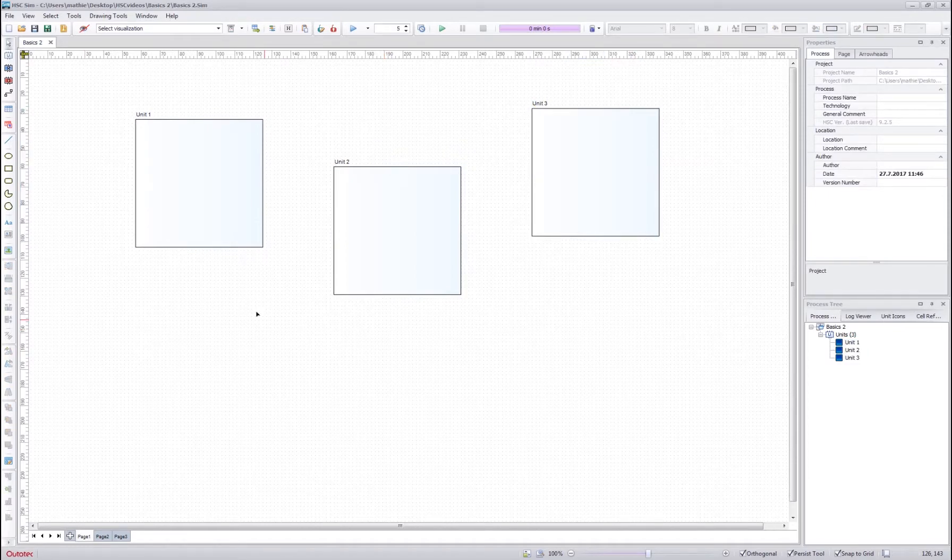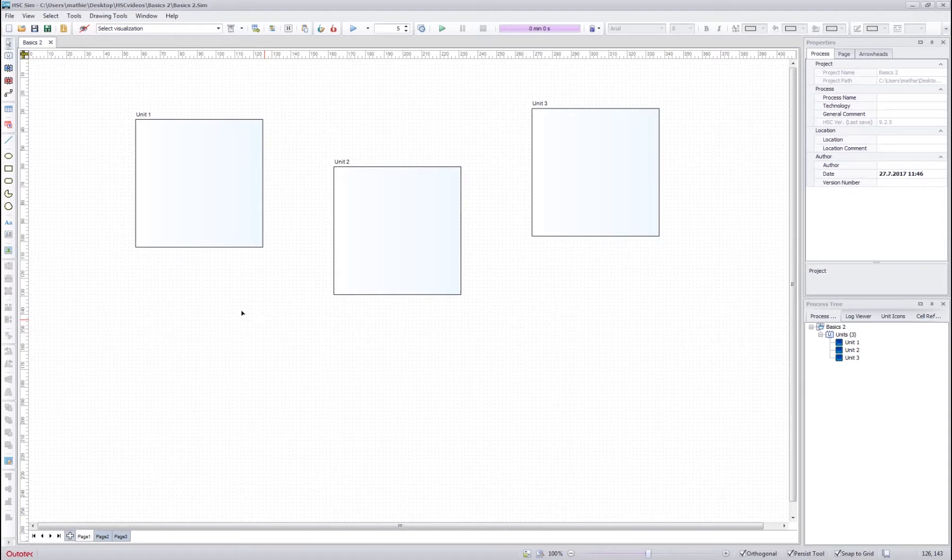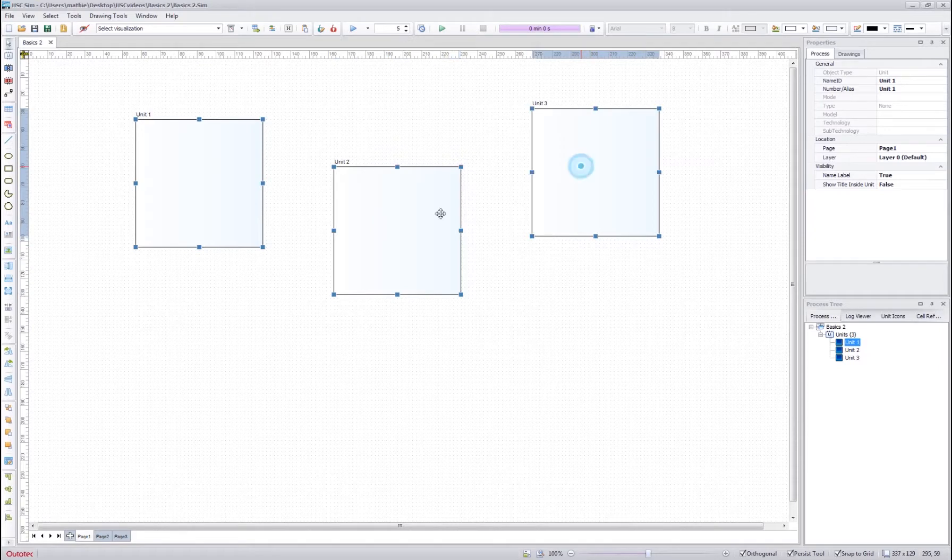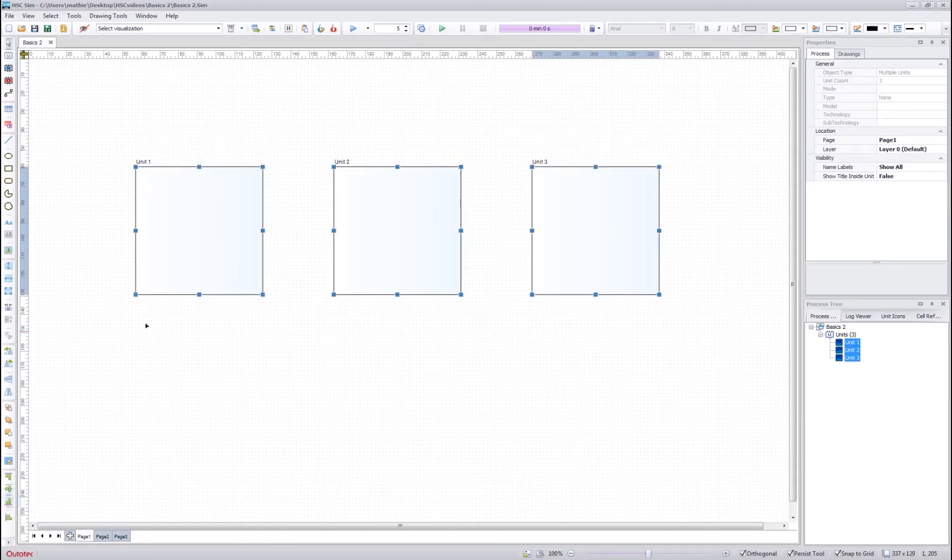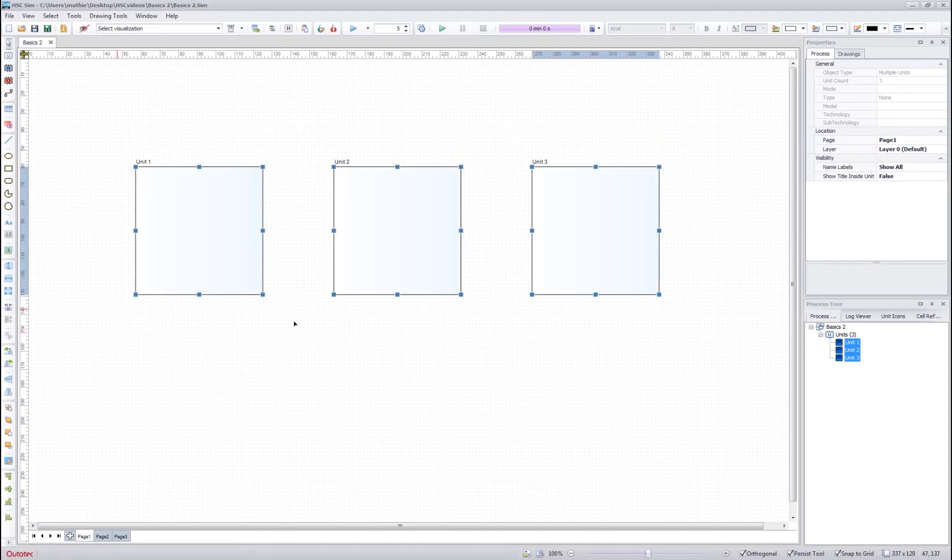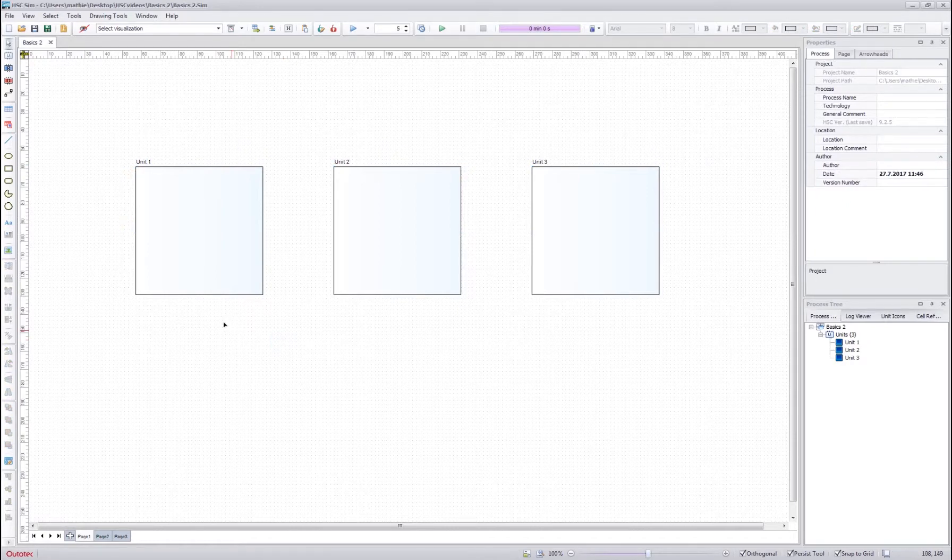After resizing and spacing of the units, I might want to align the units so that they are all on the same level here. So again I select the units and then I find the alignment tool over here, press align bottom, and then I can see that the units are nicely aligned. These tools can be used to make your flow sheet look nice.